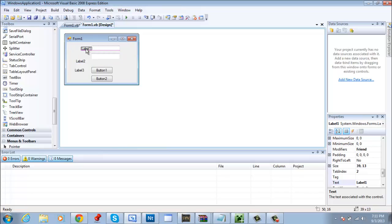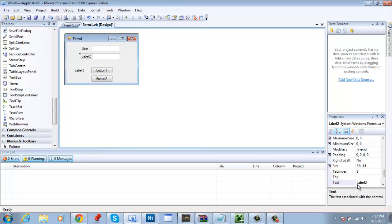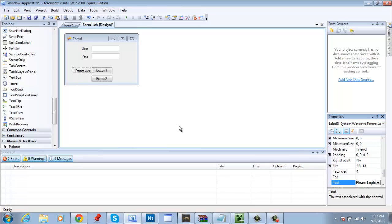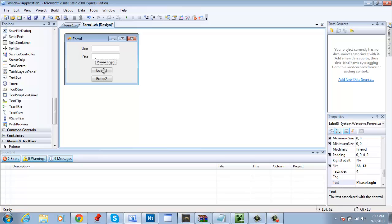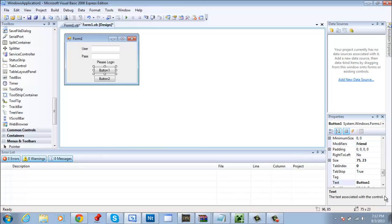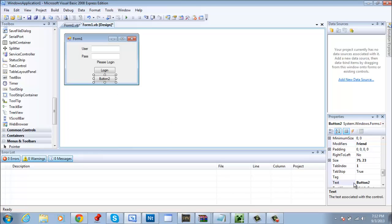Label one, label two. Label one name it user or username, whatever you prefer, and label two name it pass or password, again whatever you prefer. Label three just write on it please login. Button one rename it login, button two rename it exit.